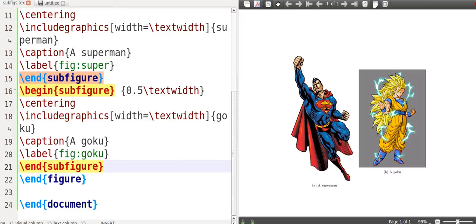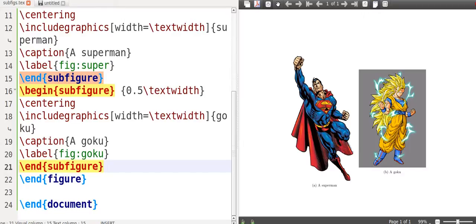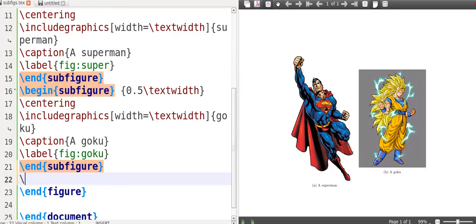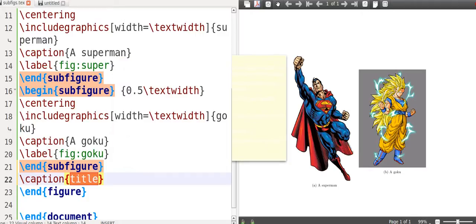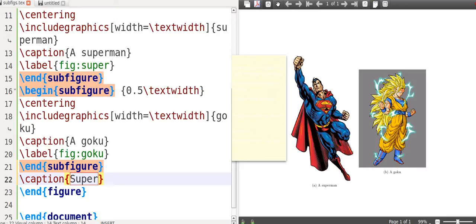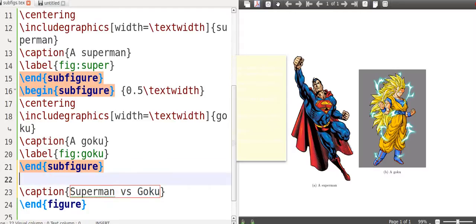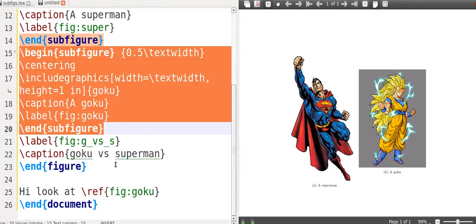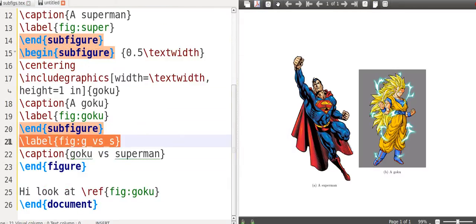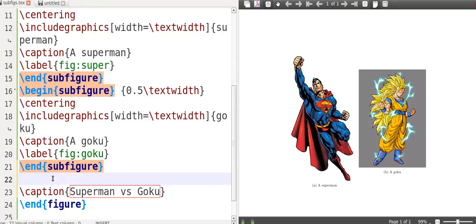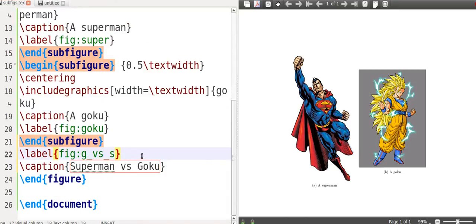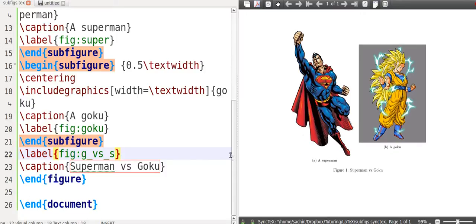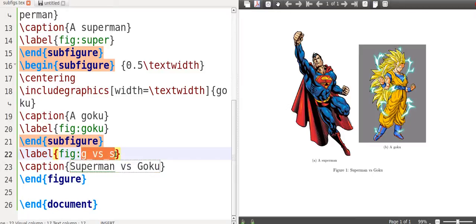I'm going to include a second picture. And again, I start off by saying begin sub-figure, and I personally want it to be half the width. I want it to be standing side by side. So I say width is again equal textwidth, and then the name of the file. So side by side, I have Superman and Goku.